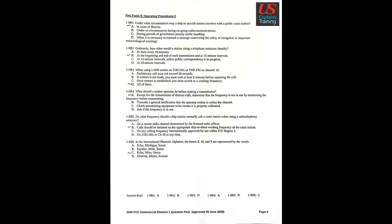Question 5: On what frequency should a ship's station normally call a coast station when using radio telephony emission? Answer: Calls should be initiated on the appropriate ship to shore working frequency of the coast station.